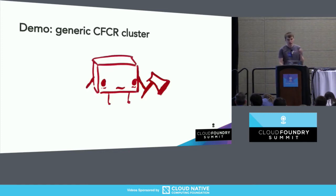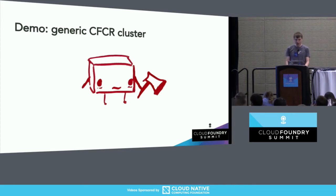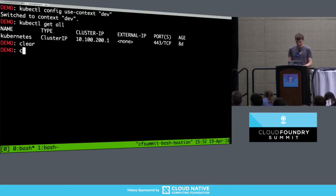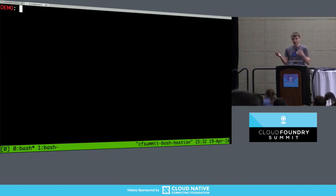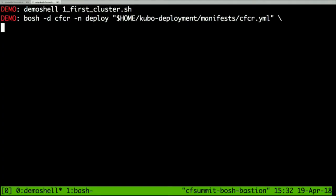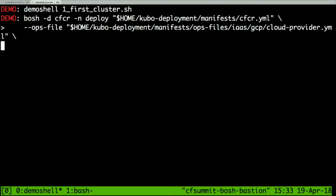Now I'll show a deployment. I'll deploy a generic CFCR cluster — I've already deployed it, so we'll have time to see other things. I get a sample manifest from the kubo-deployment. It's the manifest provided by CFCR — this is a minimal manifest you can deploy on any IaaS. If you don't need cloud features, it will work fine. If you need cloud integration like connecting disks or load balancers, you provide settings for the cloud provider.